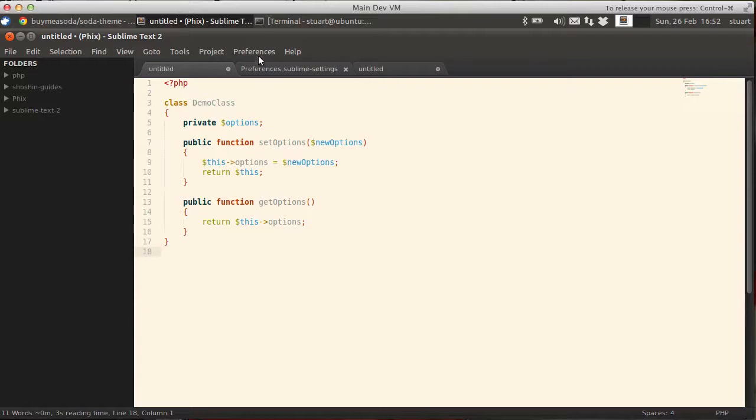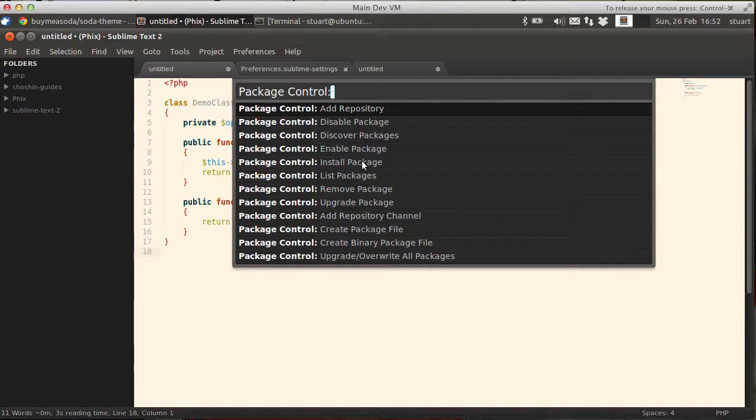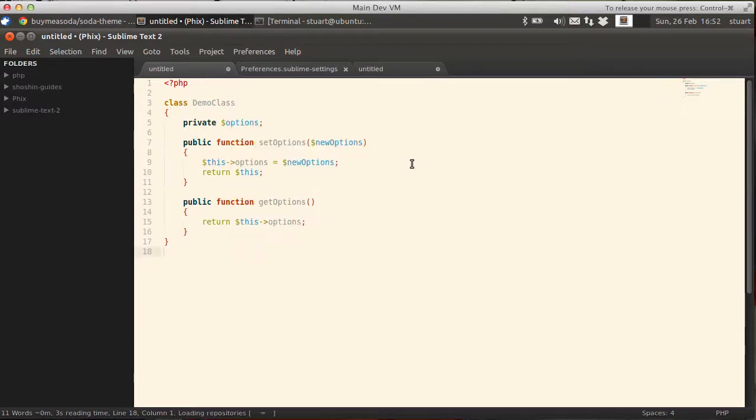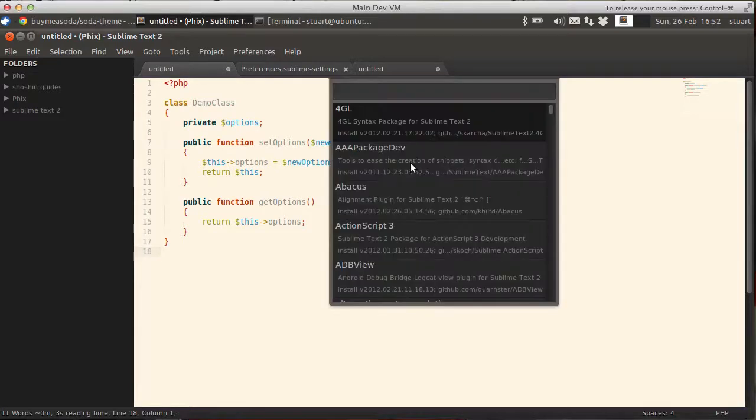Now, there are also color schemes available to download via Package Control. And that's what I'm going to do now. So I'm going to go to Install Package. Again, that's loading the list of repositories. And once that's done,